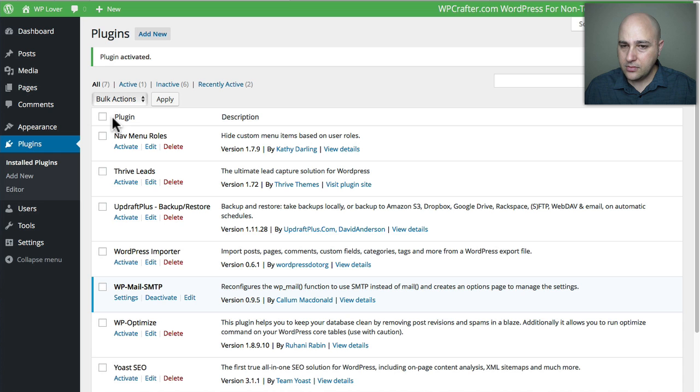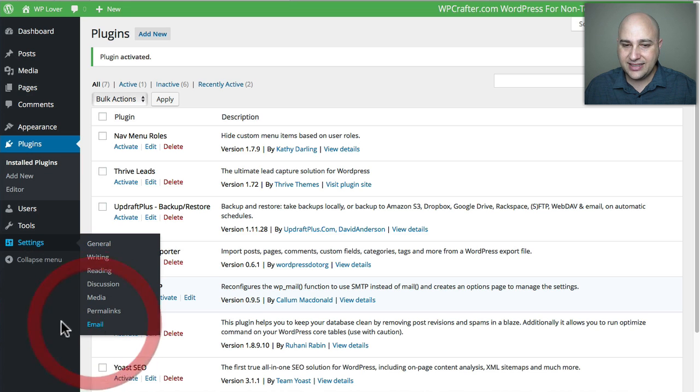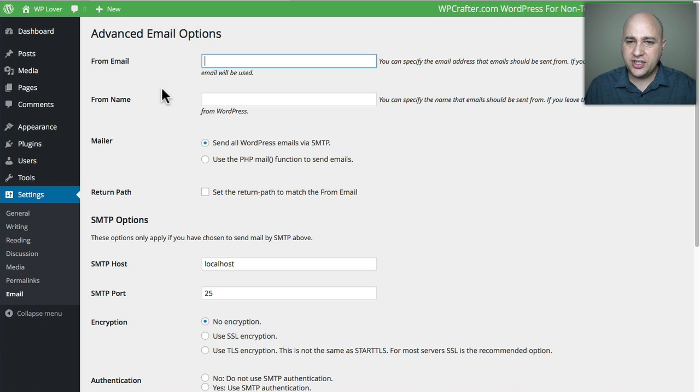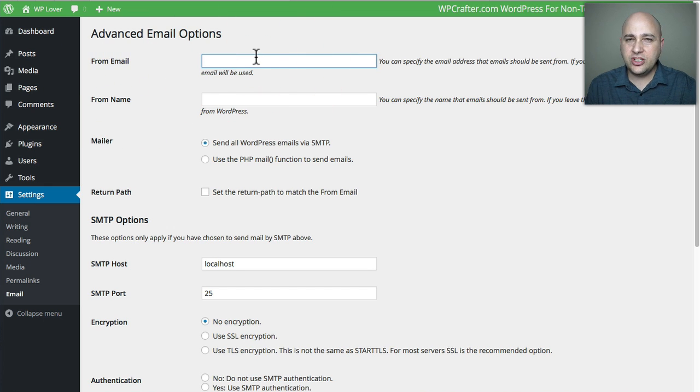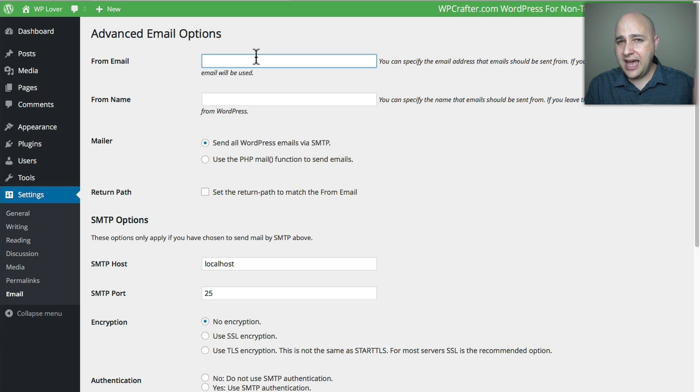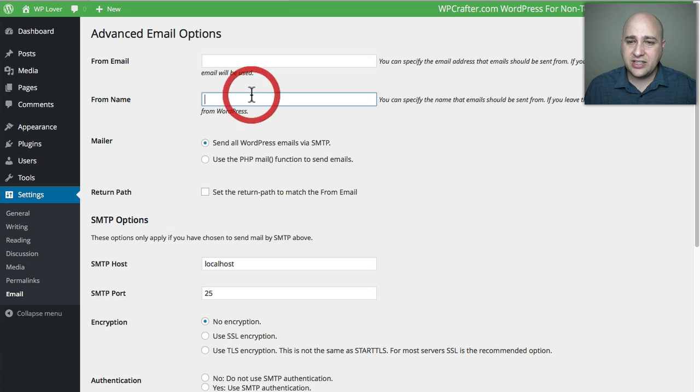After you activate it, if you go under the Settings menu here, there's a new option that says Email. All you need to do is fill this out. The first thing is to put the From Email. This would be the email address that when someone receives it, it's going to say it's from. With WP Crafter, it's adam@wpcrafter.com.